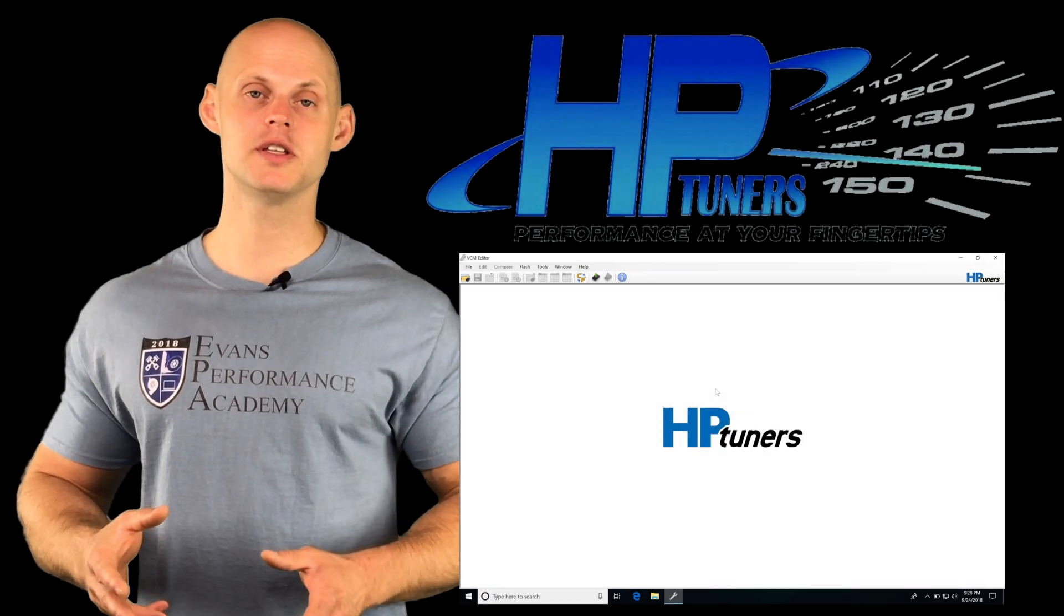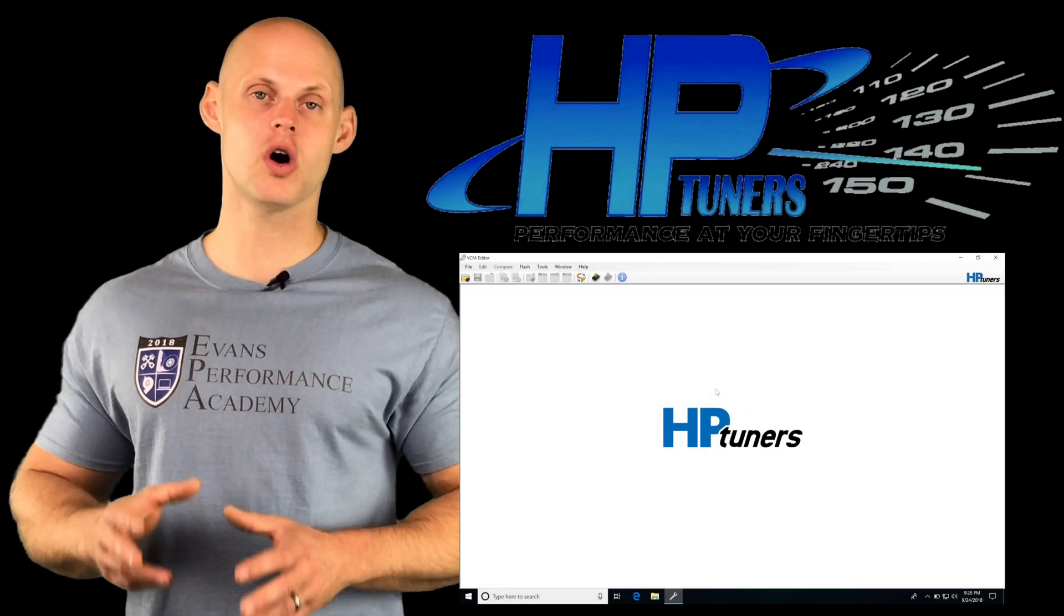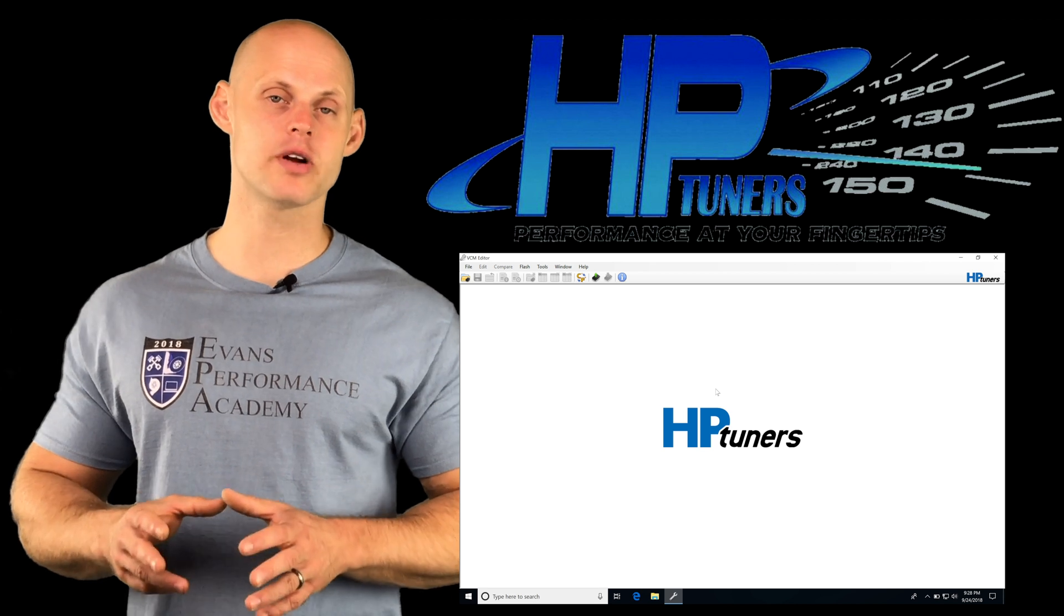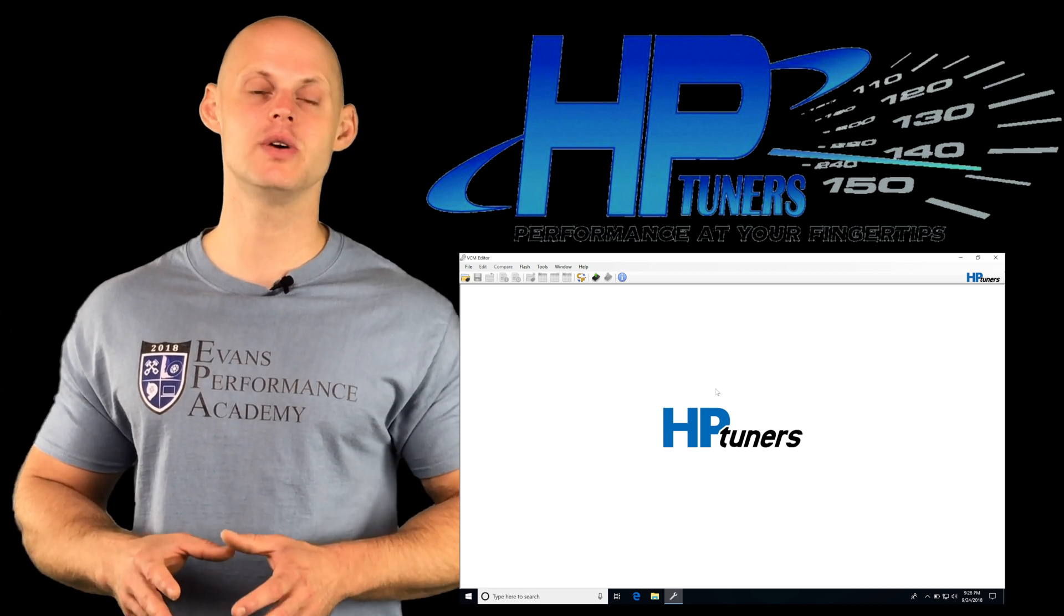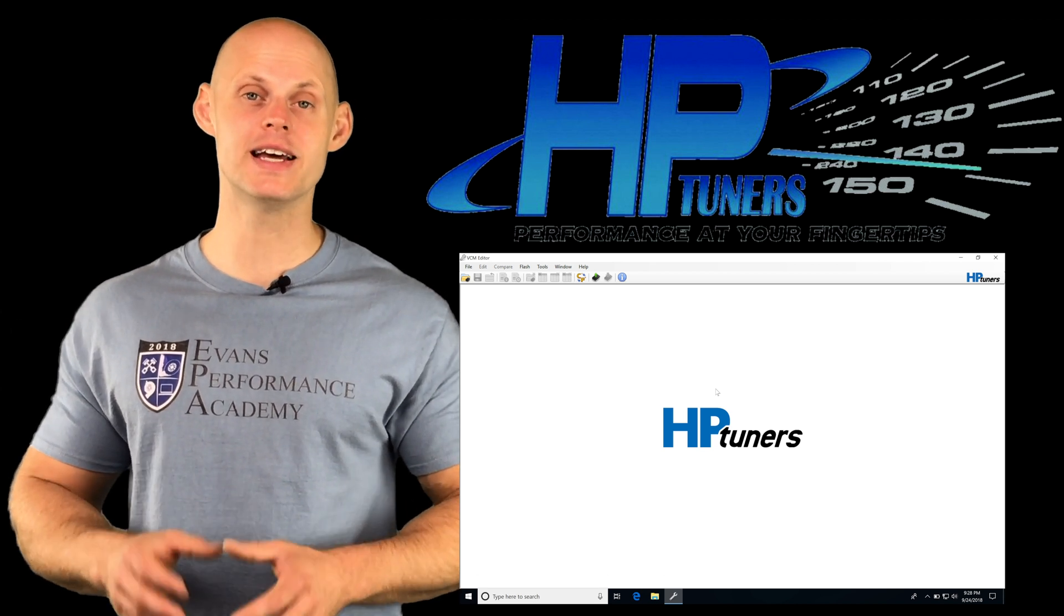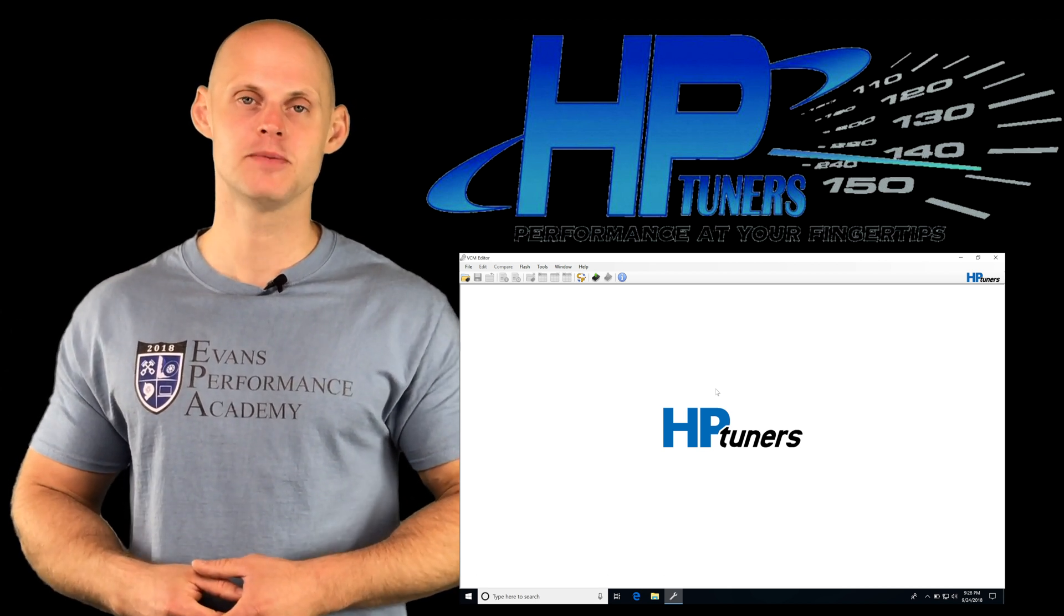All right, so let's jump into this video and start talking about how we're going to be putting our ECU into the speed density mode.